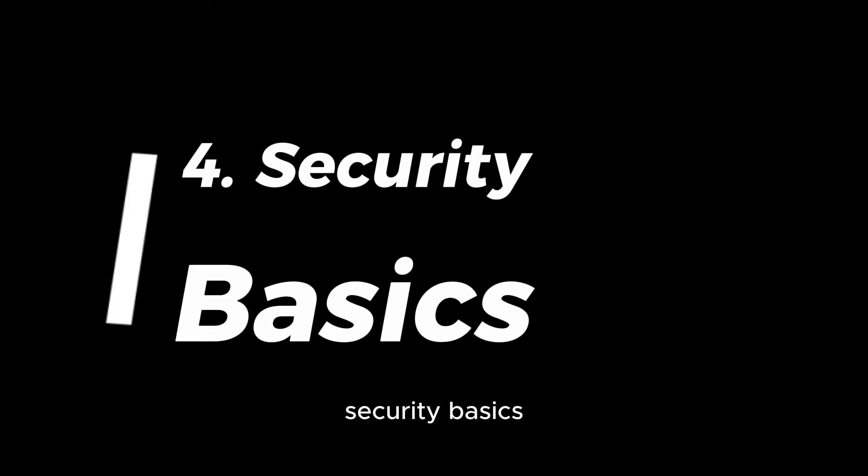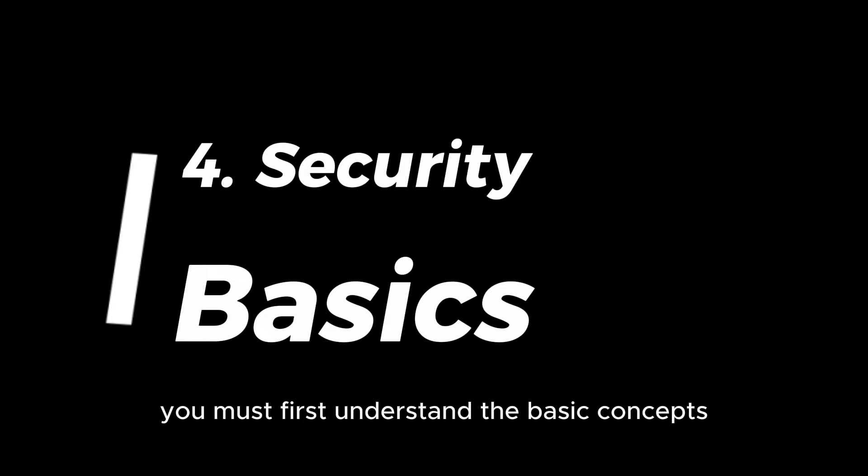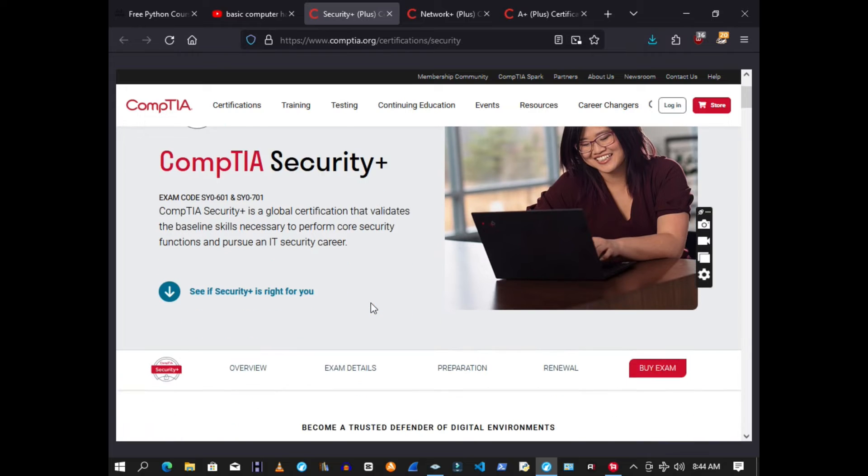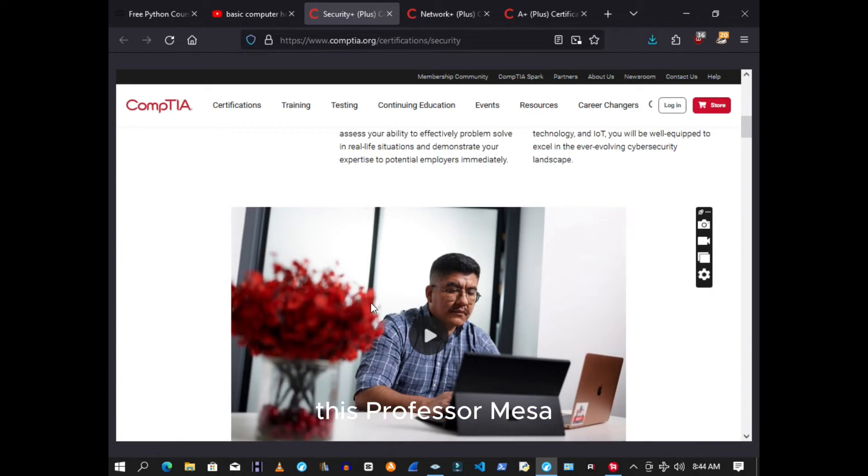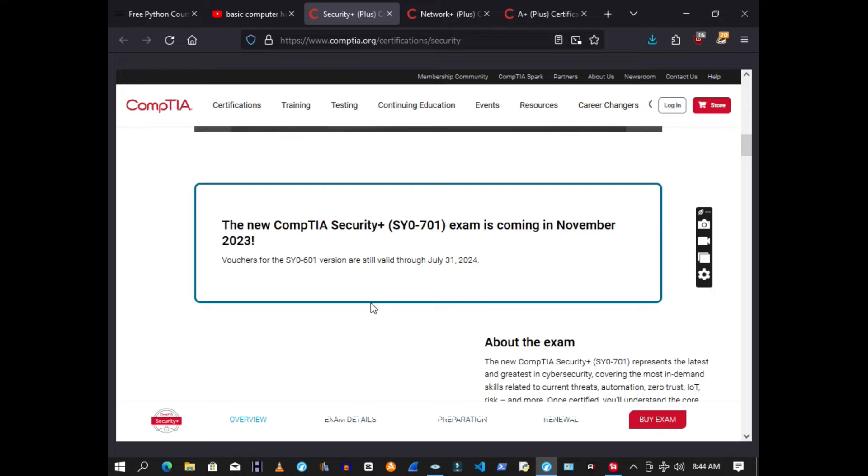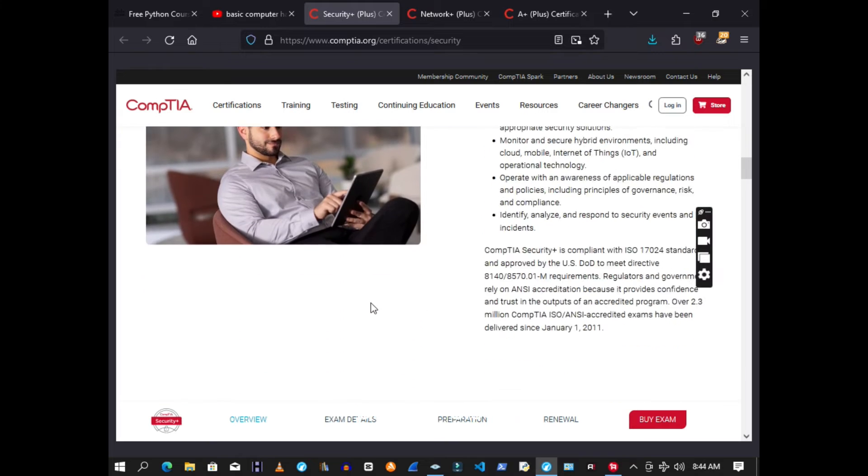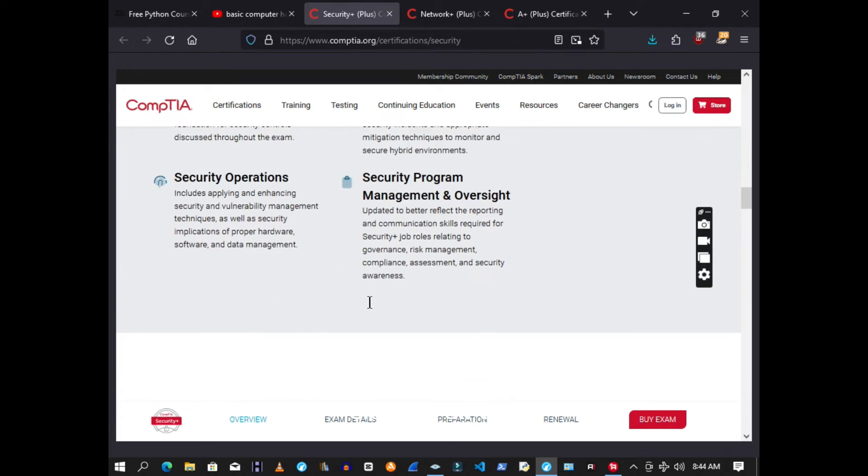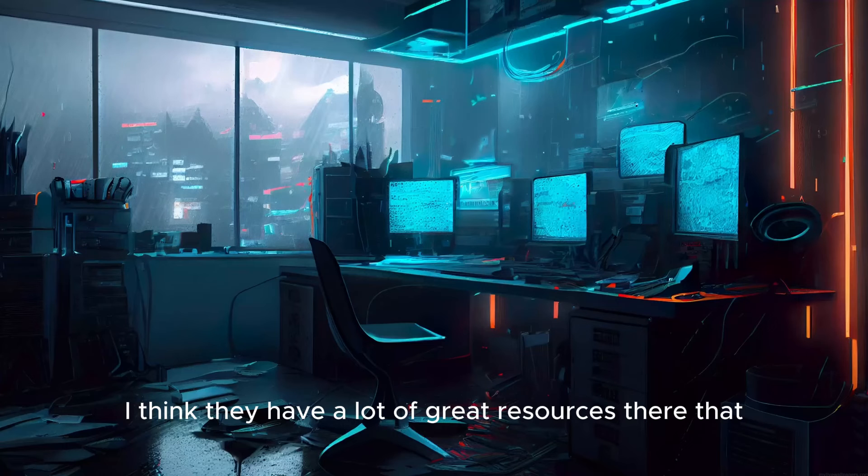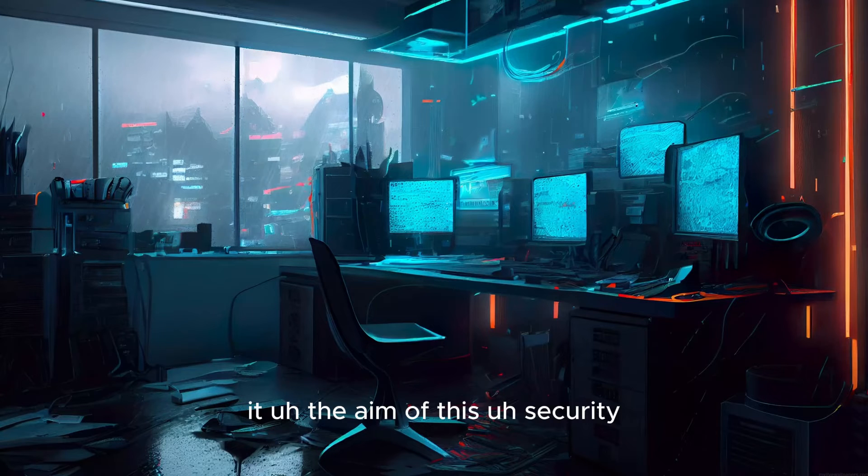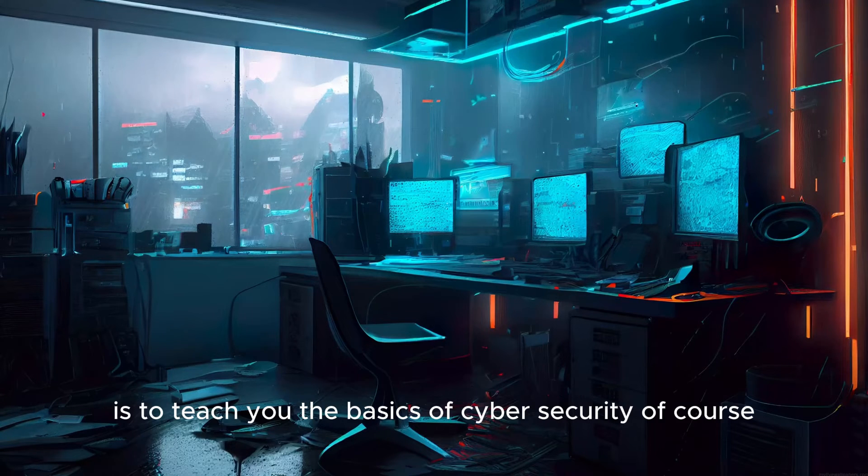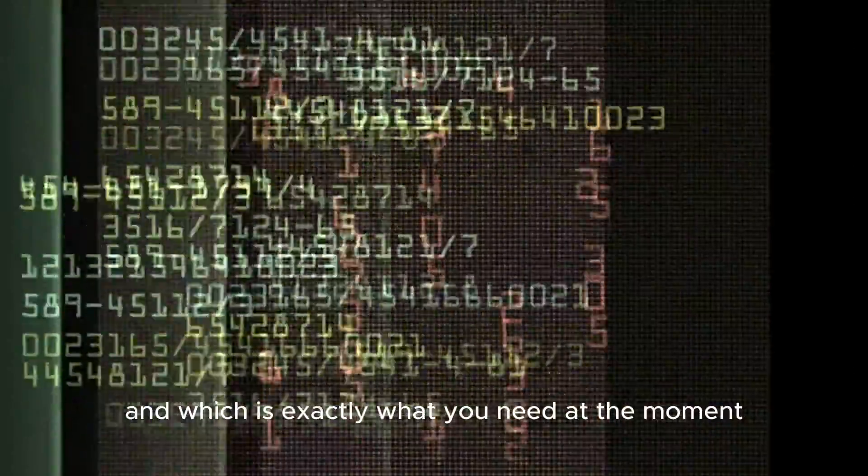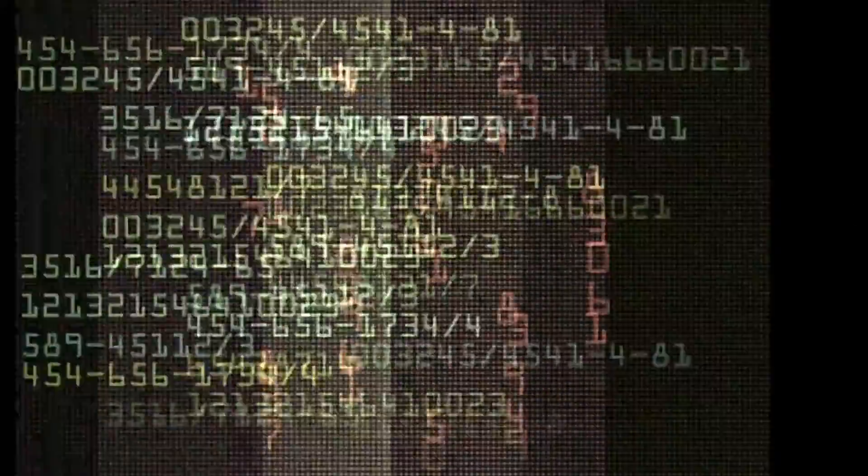The next thing is security basics. Now before you delve into the world of hacking, you must first understand the basic concepts and technologies involved with cyber security. We have great resources for this: Professor Messer, there's also another CompTIA certification known as Security+. You can go to IT Pro TV, Cisco Skills for All. They have a lot of great resources there that can kick start your security journey. The aim of this security is to teach you the basics of cyber security, of course, which is exactly what you need at the moment.